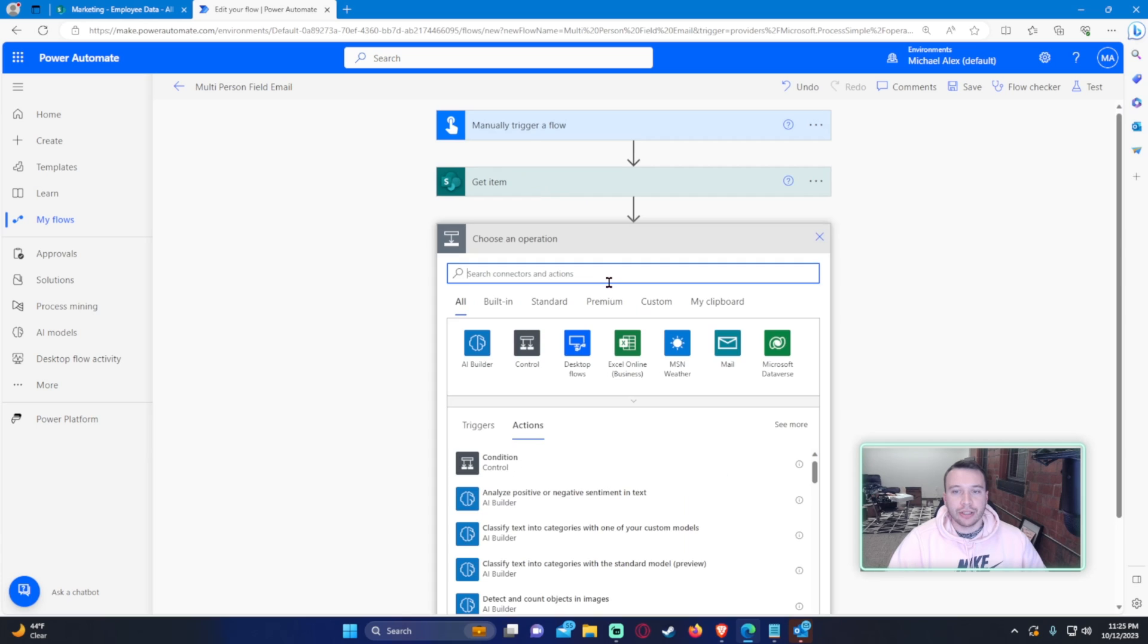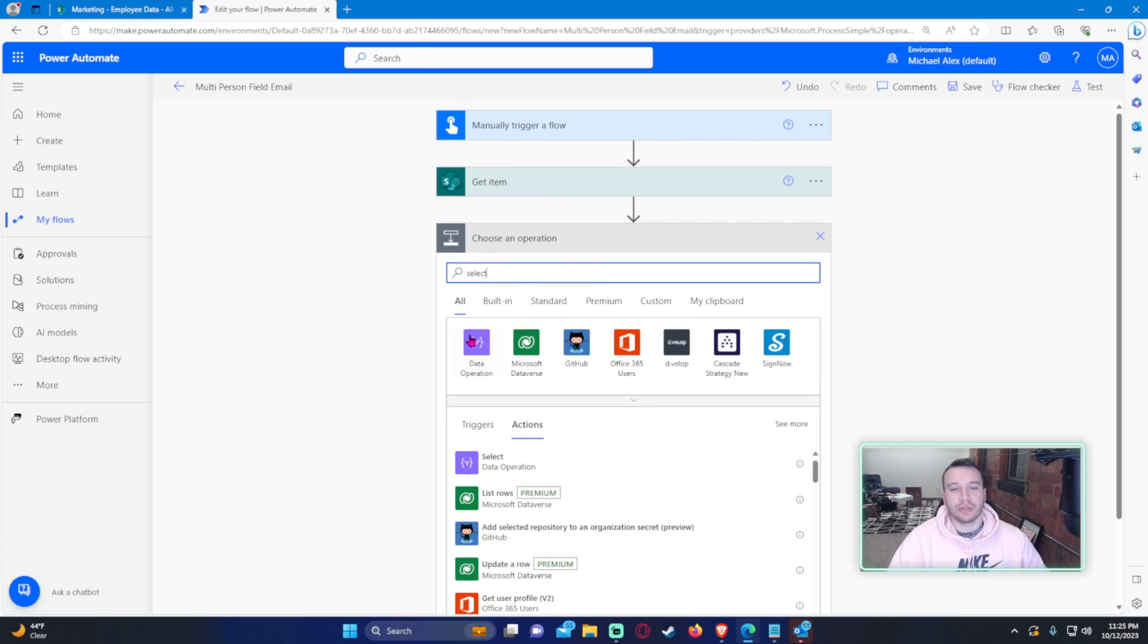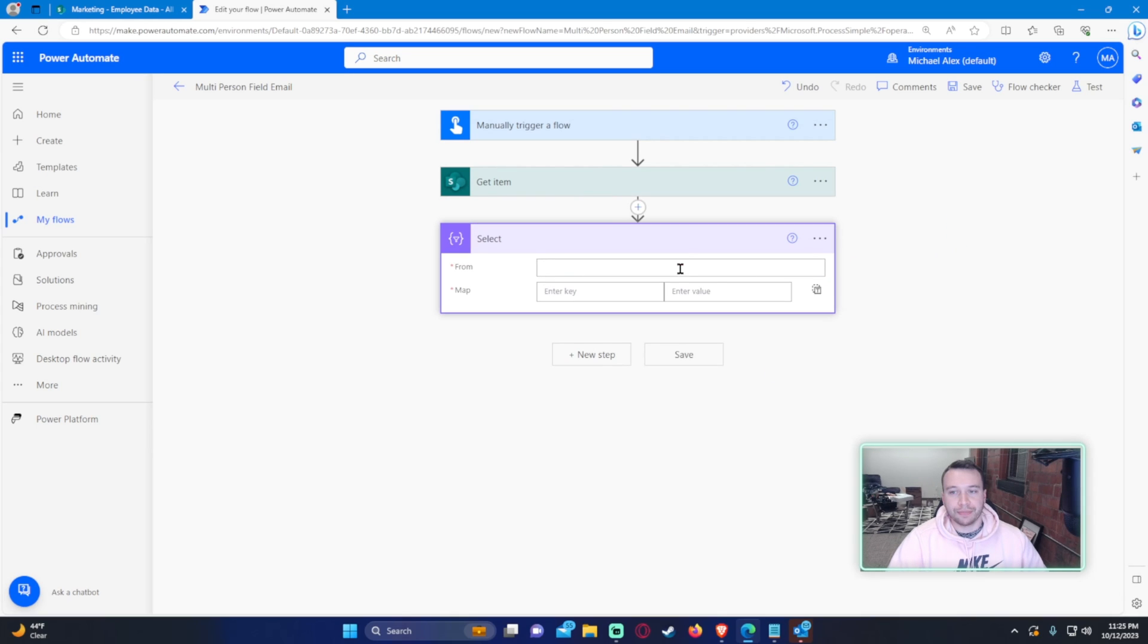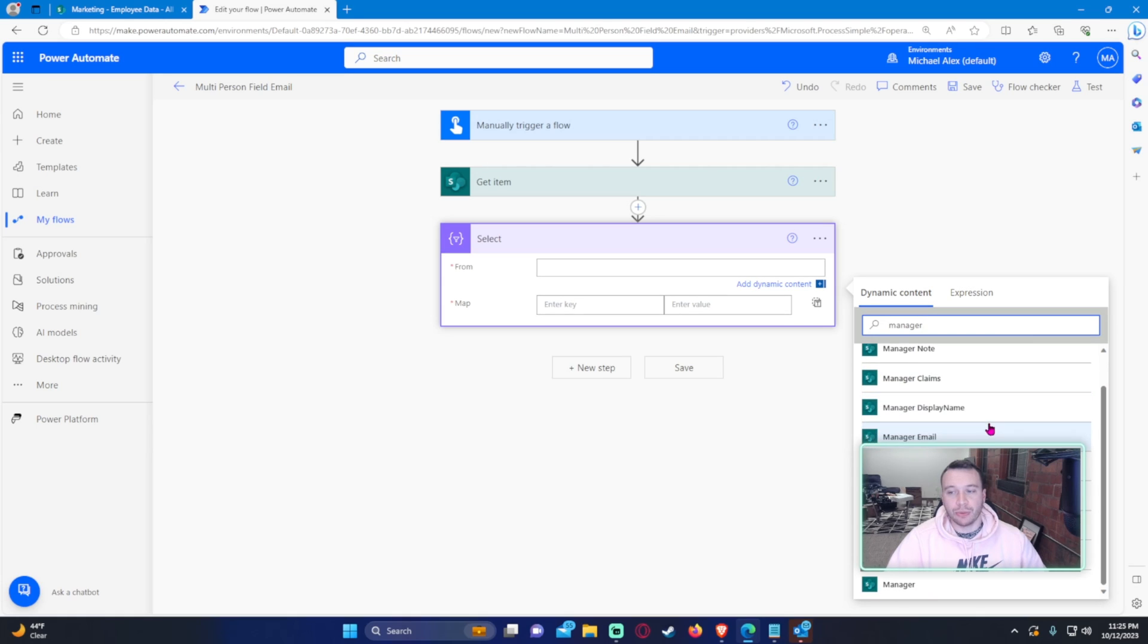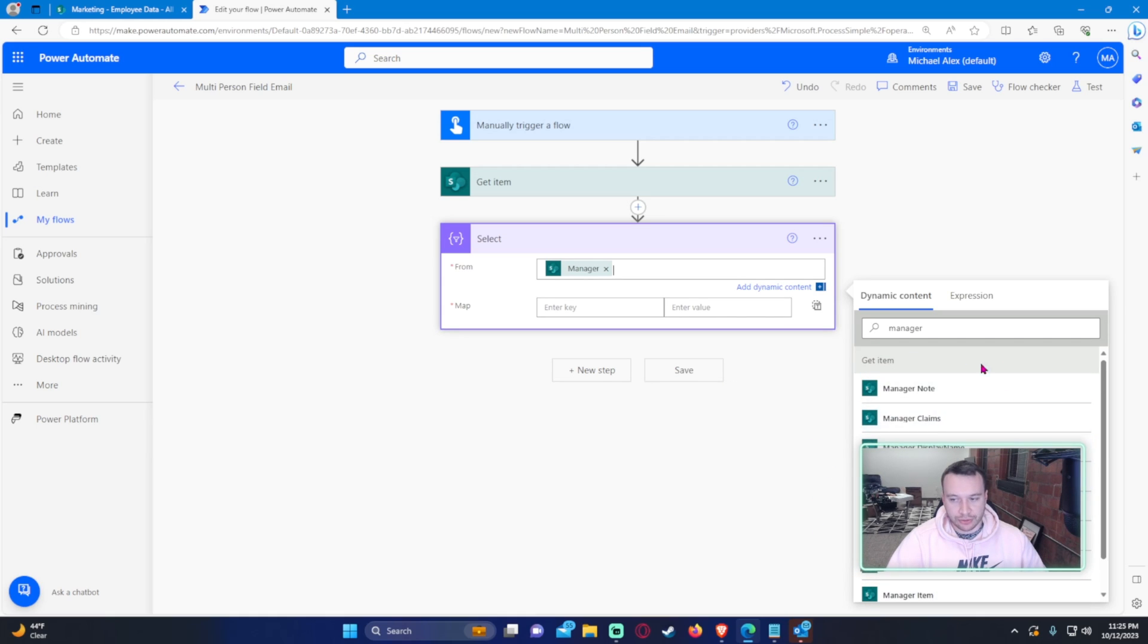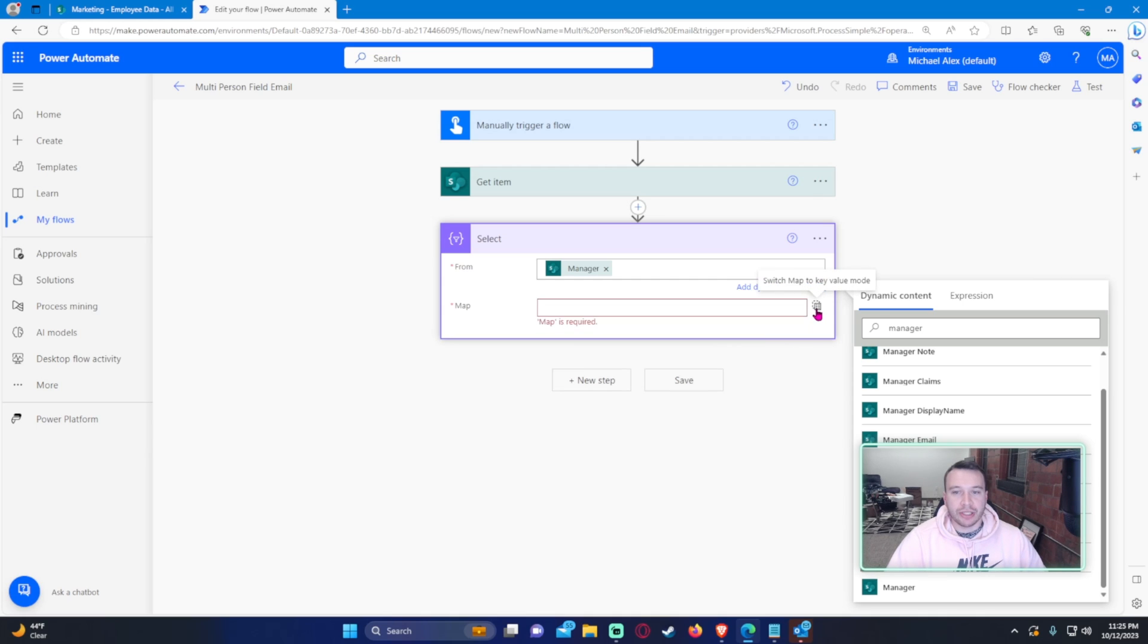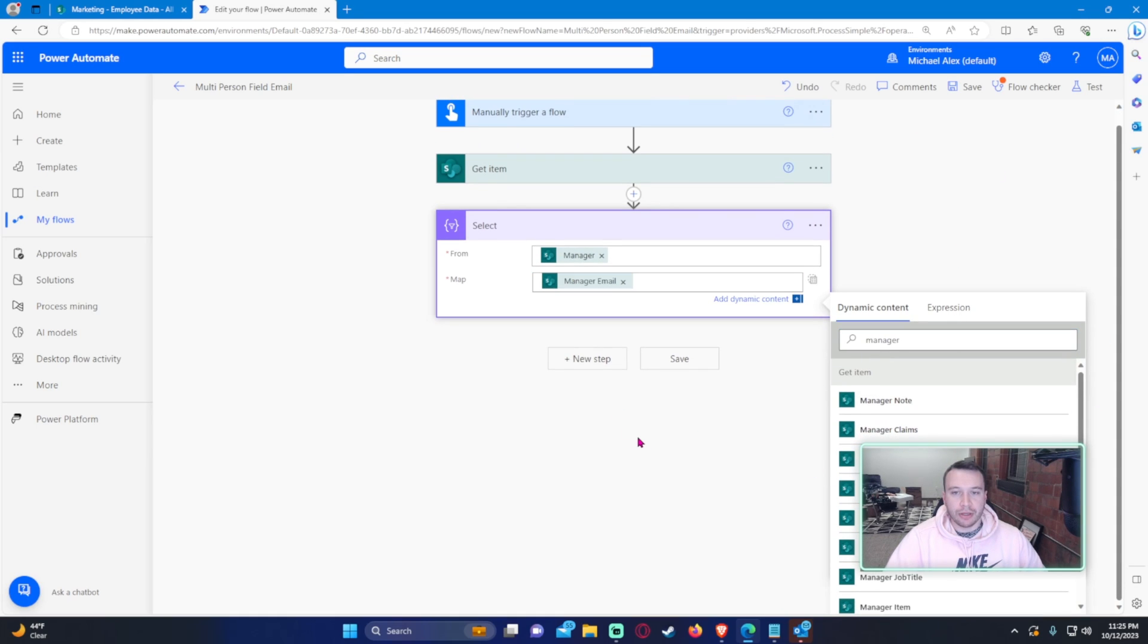So let's go ahead and figure out a solution for this. The first thing I want to do is use the select action. So what am I selecting from? I want to select from the manager column. In your case, it would be whatever person field column name you have. And within manager, you have all these fields to choose from. I just need the email. So let's go ahead and click on switch to text mode, and I will just do manager and select manager email.